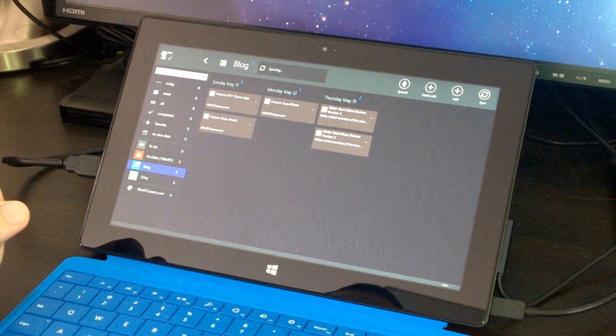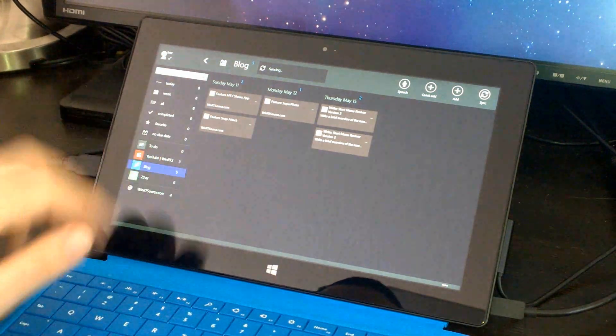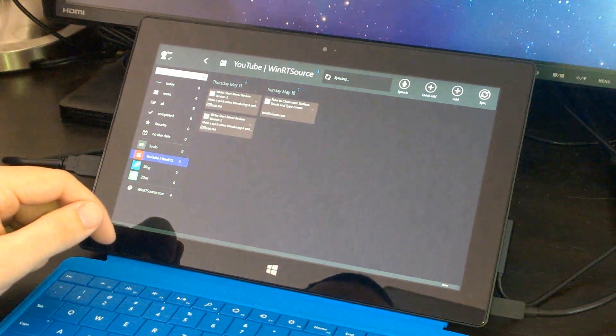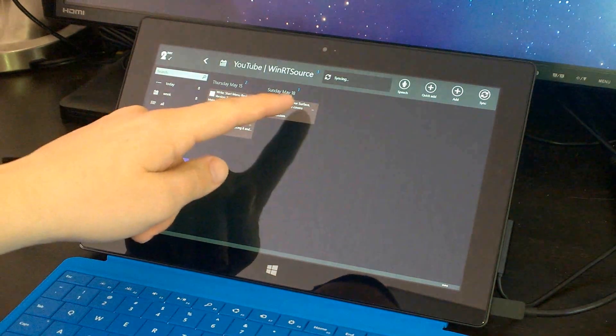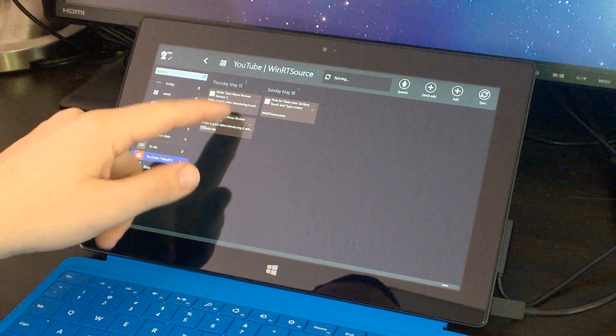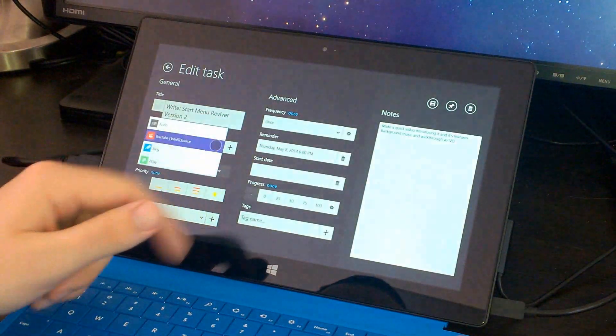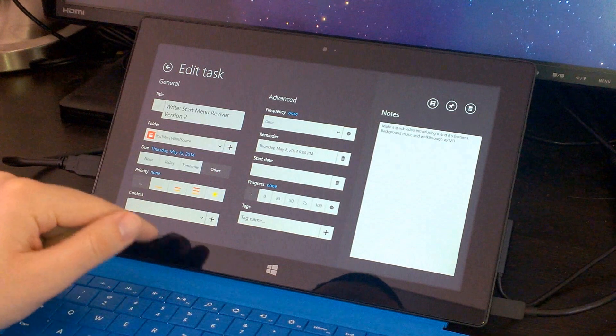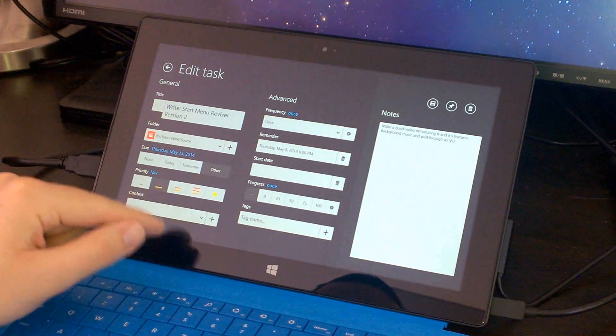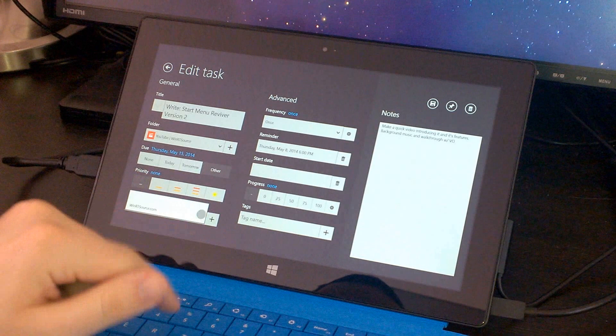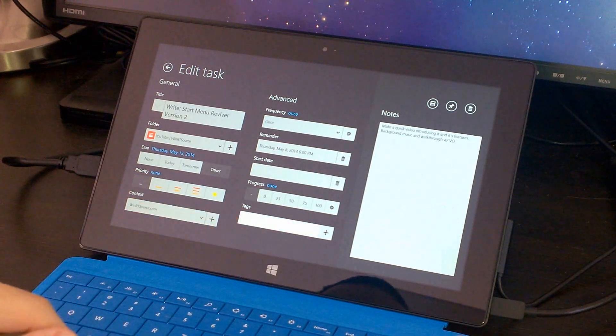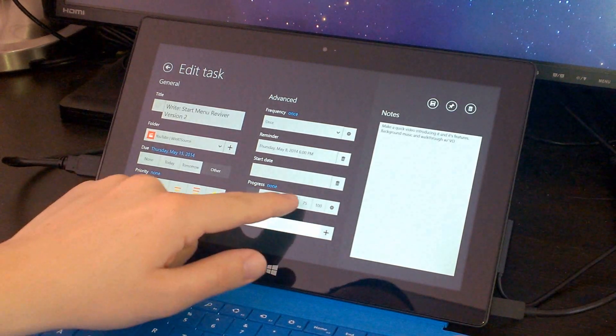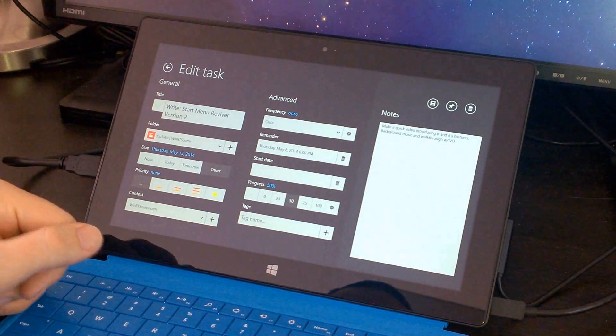which is an advanced task management application. It syncs over the cloud, so you can have multiple Windows 8 devices or even Windows phone device syncing with that app. You can have multiple categories, and you can create tasks that are very detailed. So you can see here I can change the folder that goes into. There are multiple different priorities that you can set, context, you can even create tags.